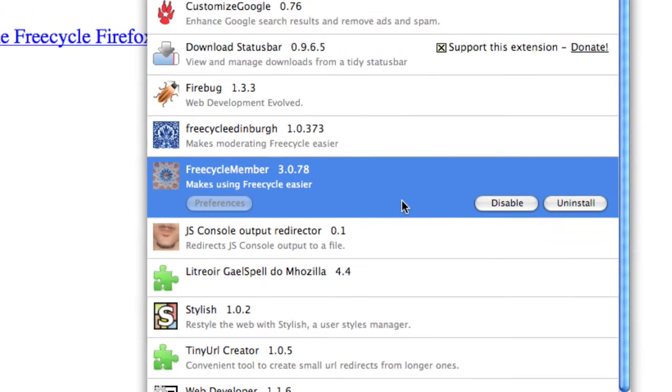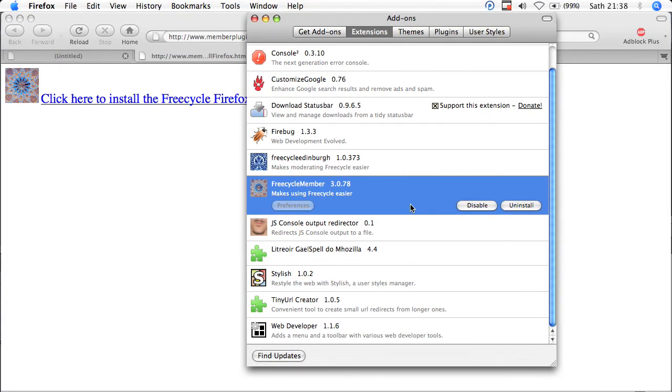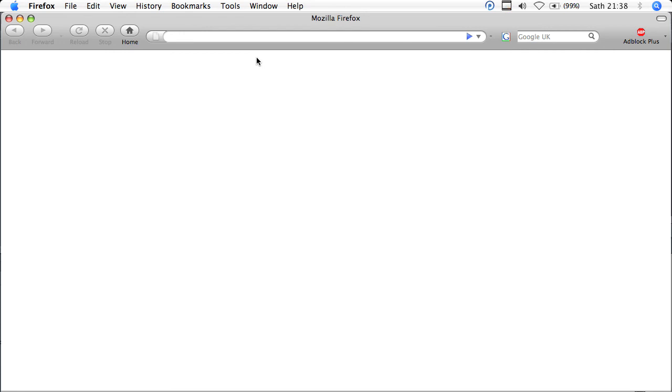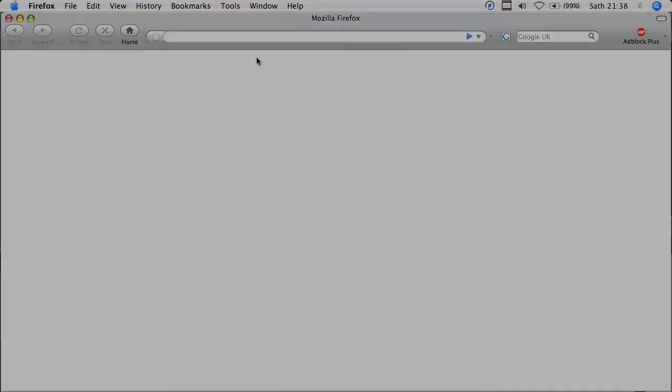You can close these windows down, and carry on browsing as normal, and enjoy your easier FreeCycle life. All the best, bye!